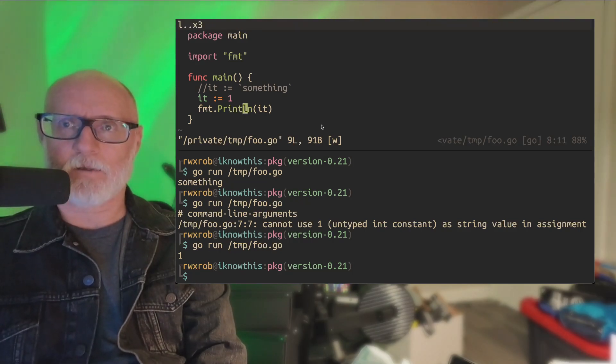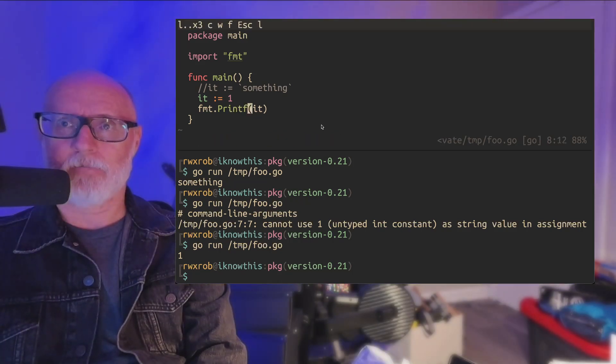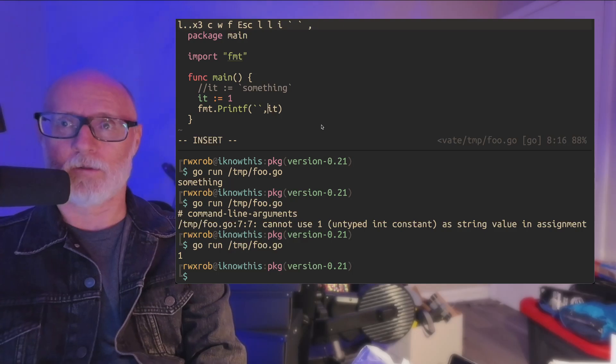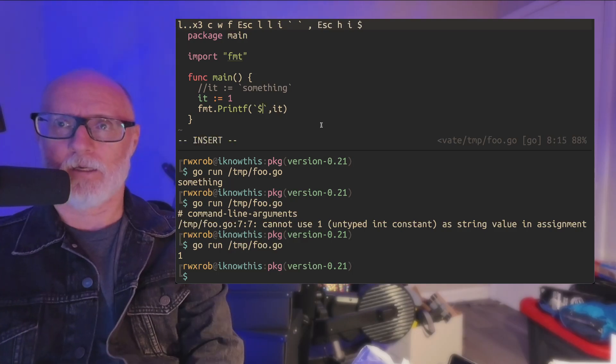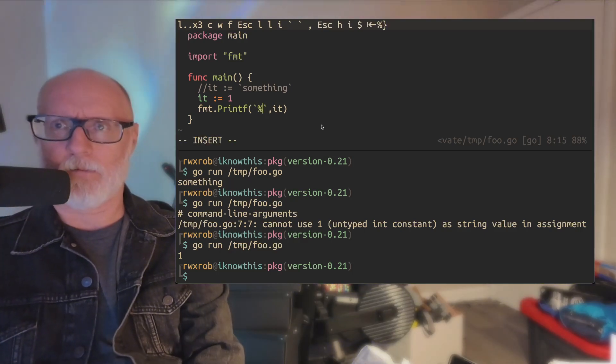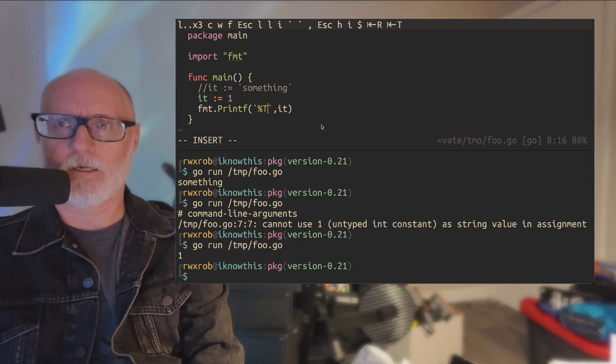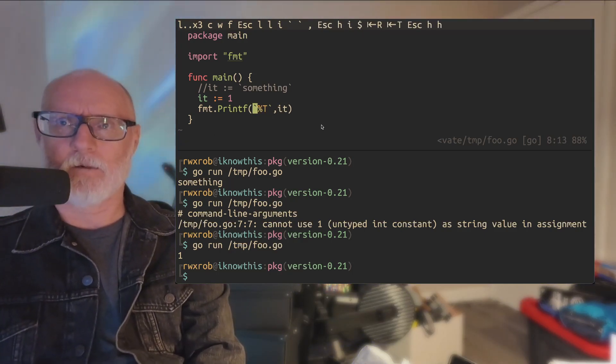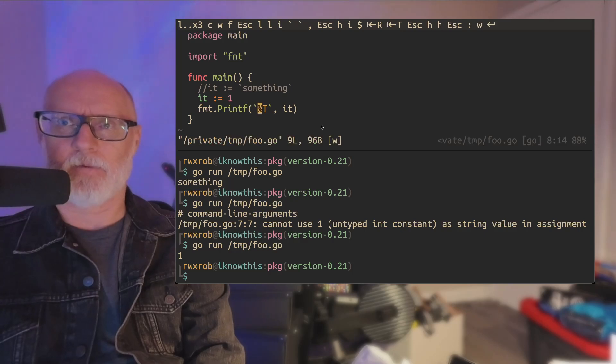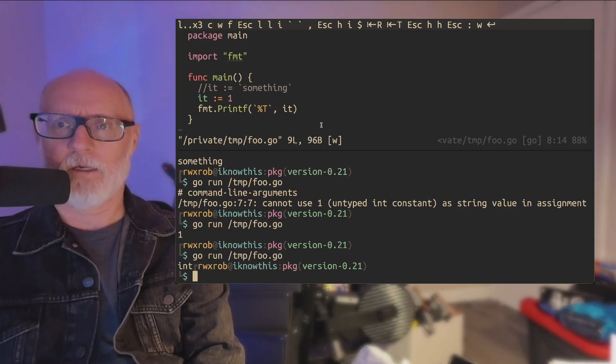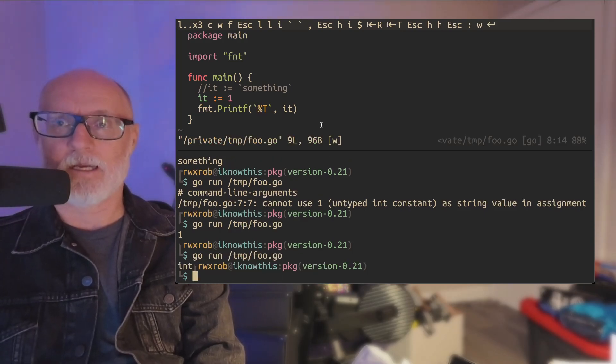And you guys know about printf, right? This is super cool. Check this out. You probably know printf from other languages. How about the T? The T will print its type. I'll print its type. You go run.